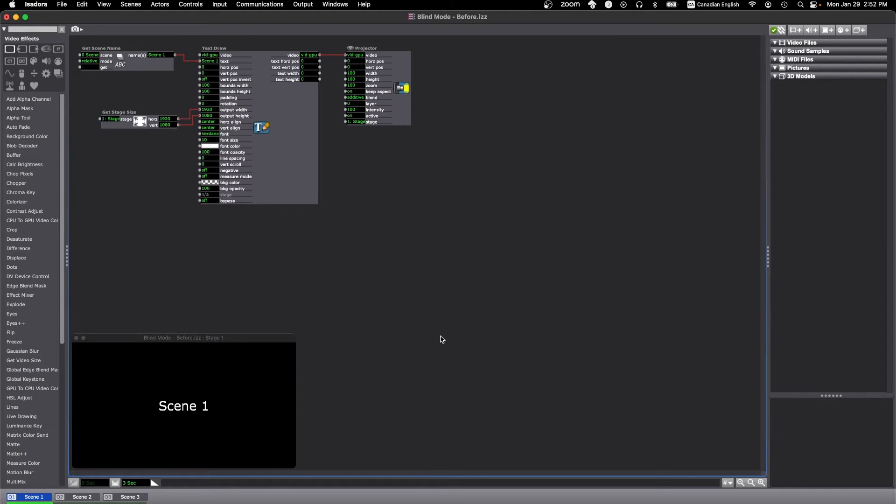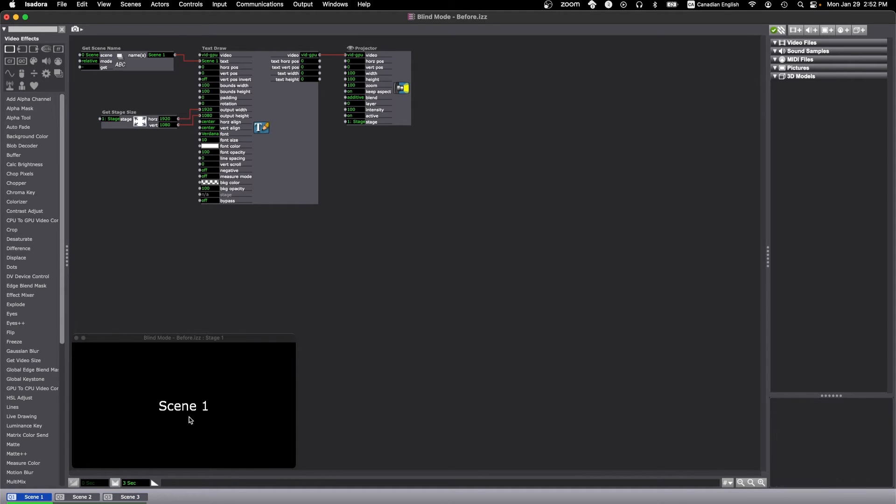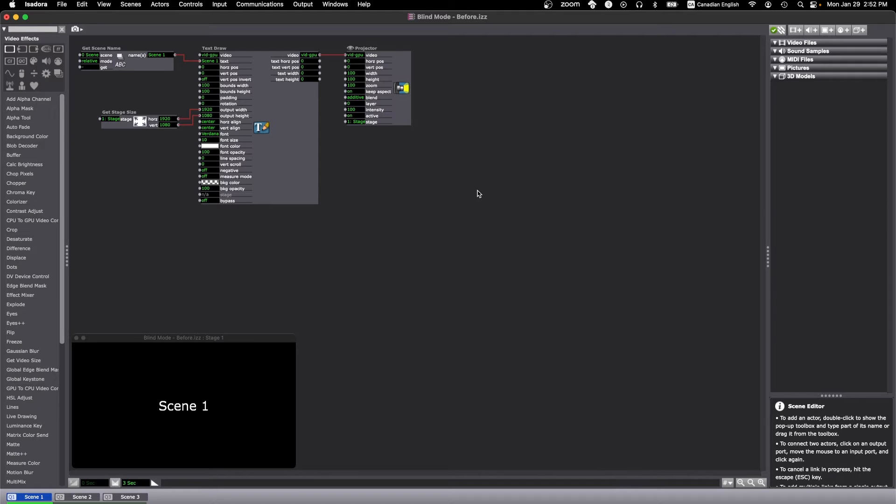In live mode, that's Isadora's default mode when you open the software, if I click into different scenes like that, scene 2 and scene 3, back to scene 1, you can see that it changes the active scene as well as the video output.